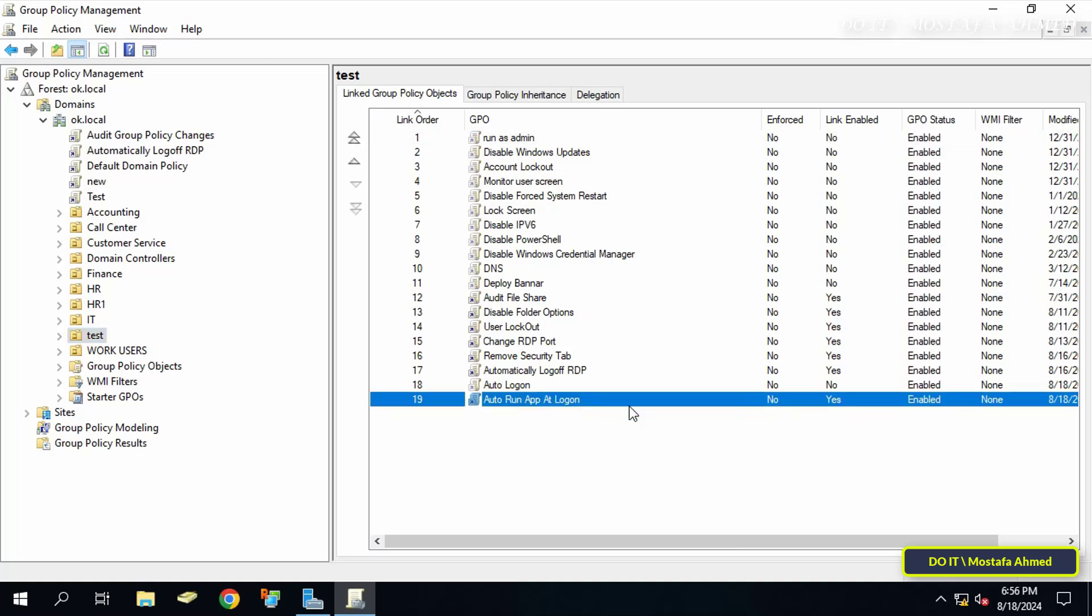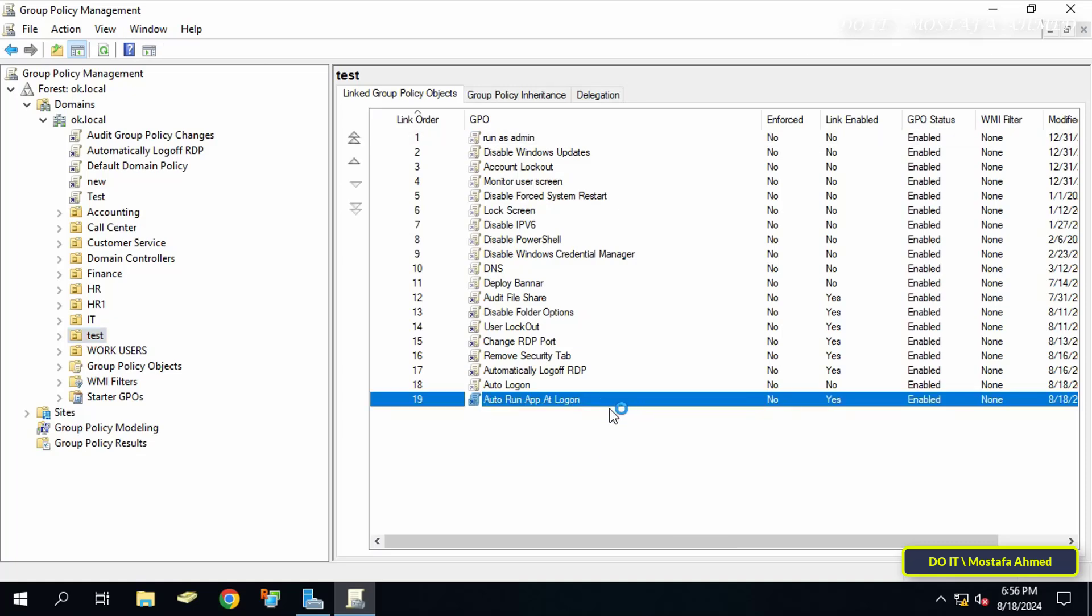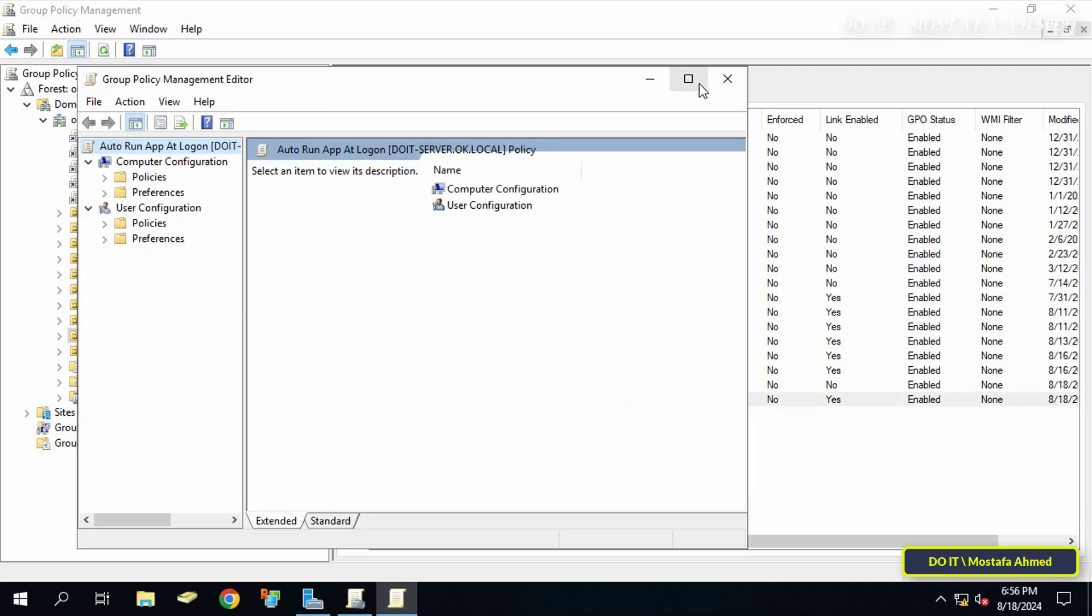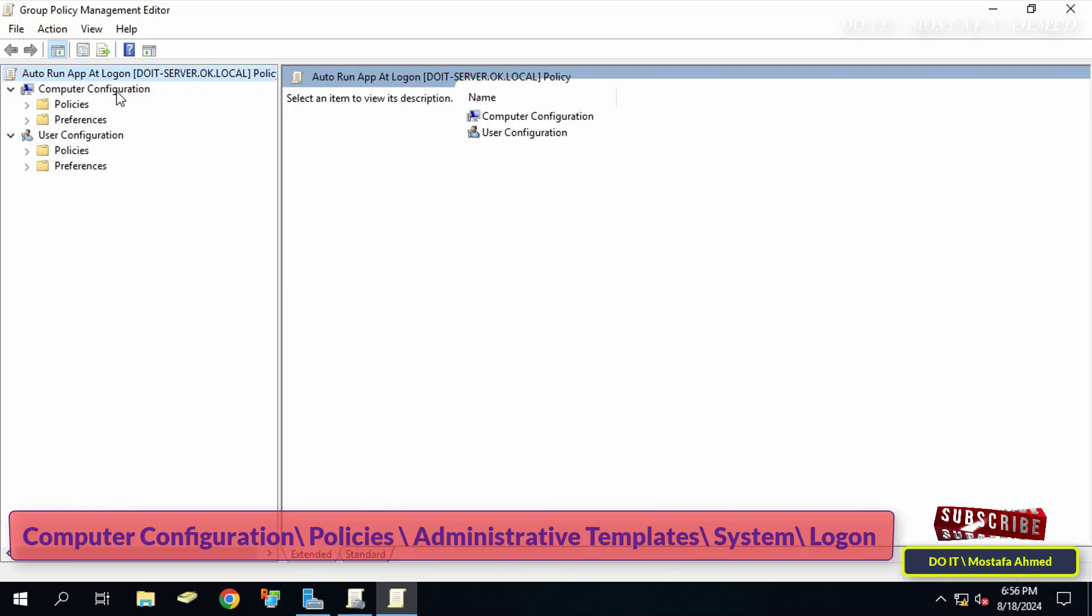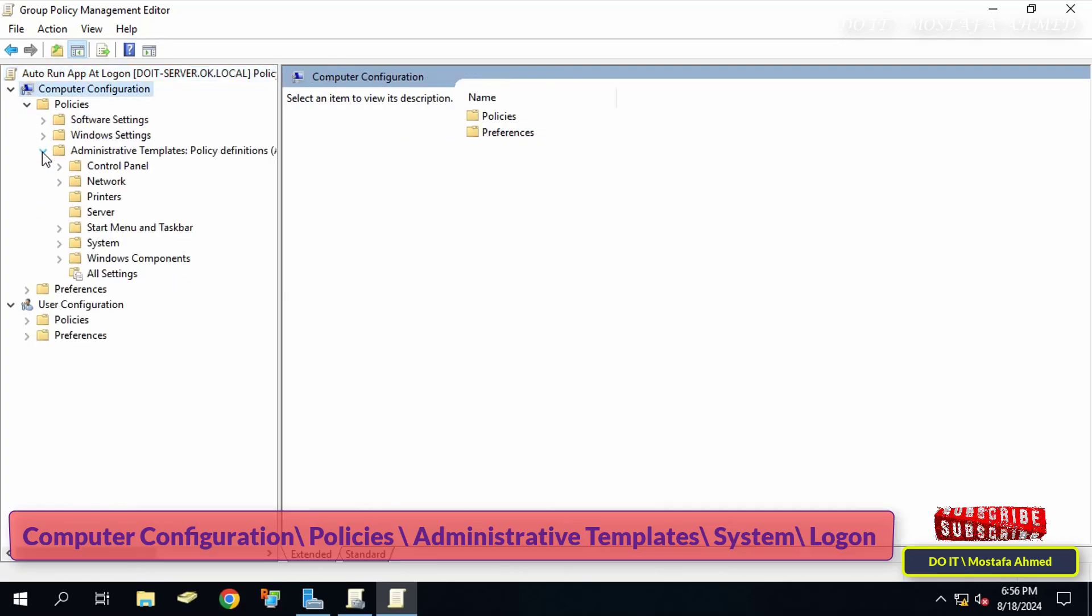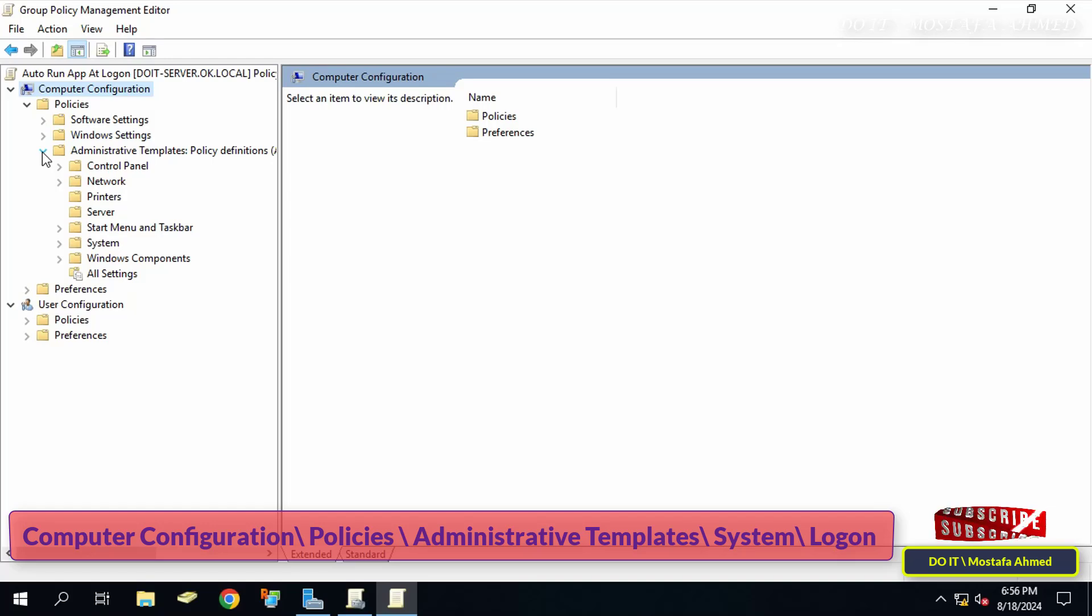This will open the Group Policy Management Editor window. Click to expand the folders on the left to open the path that appears in front of you on the screen. I will leave you the path in the video description.